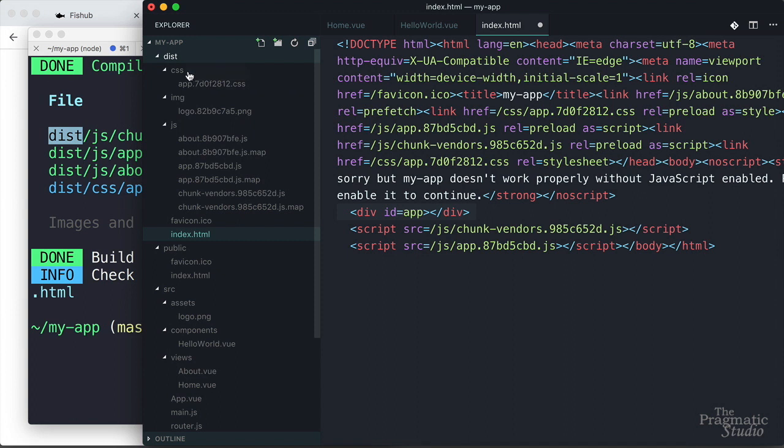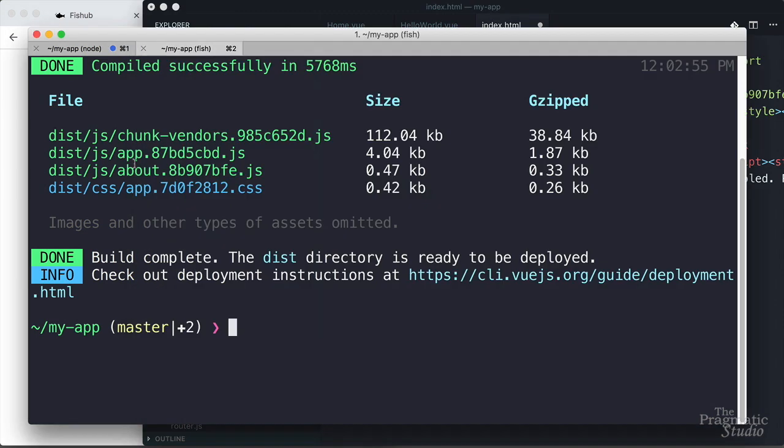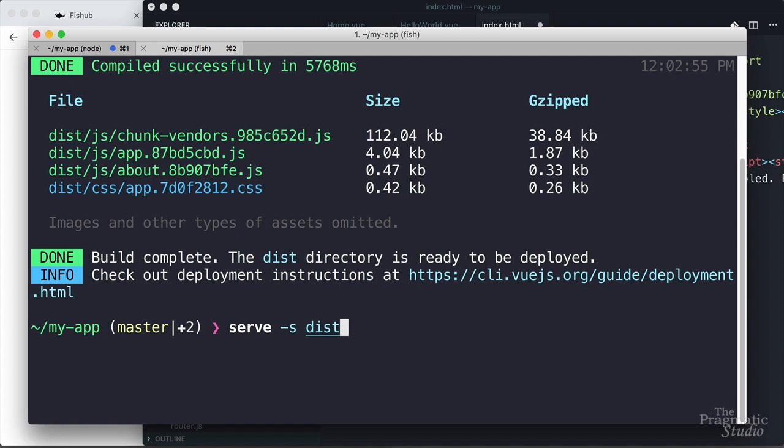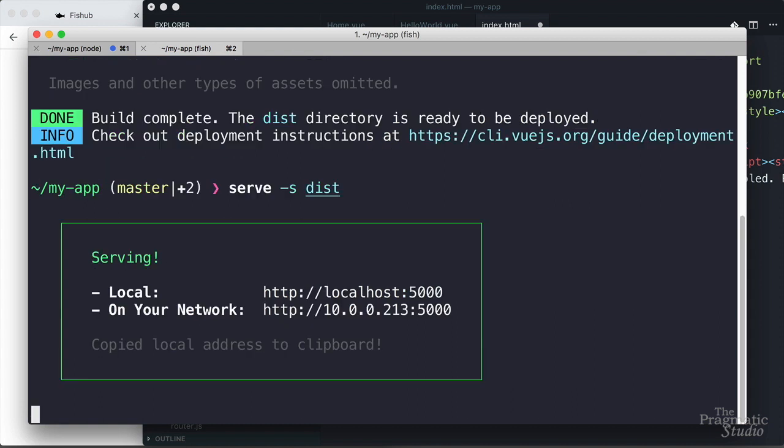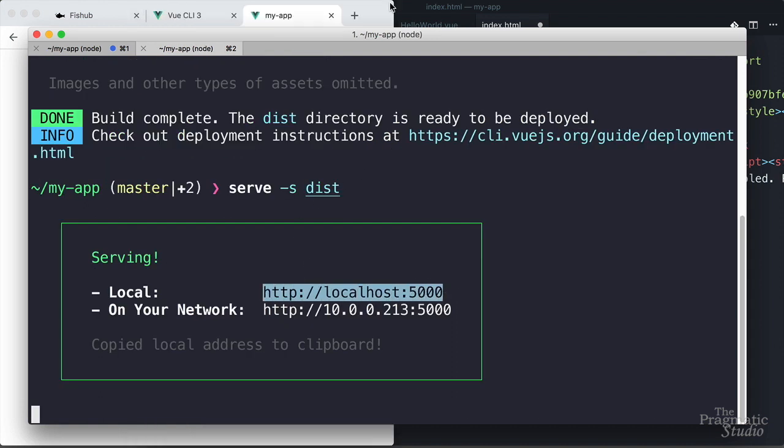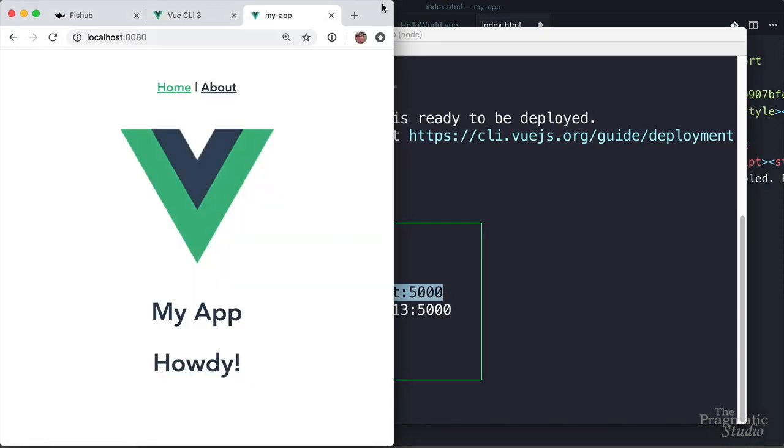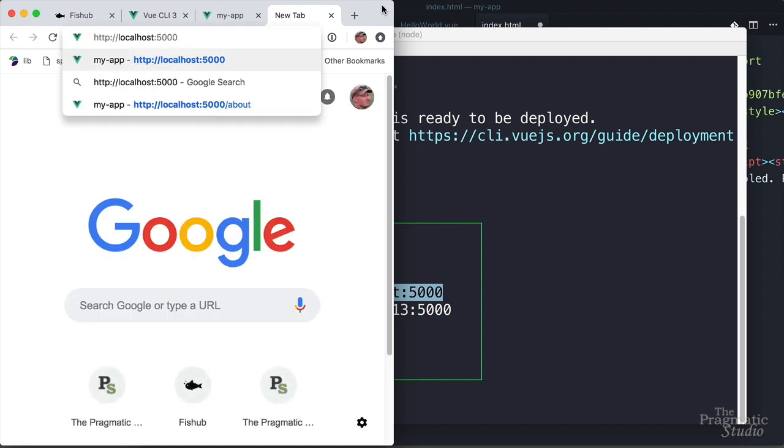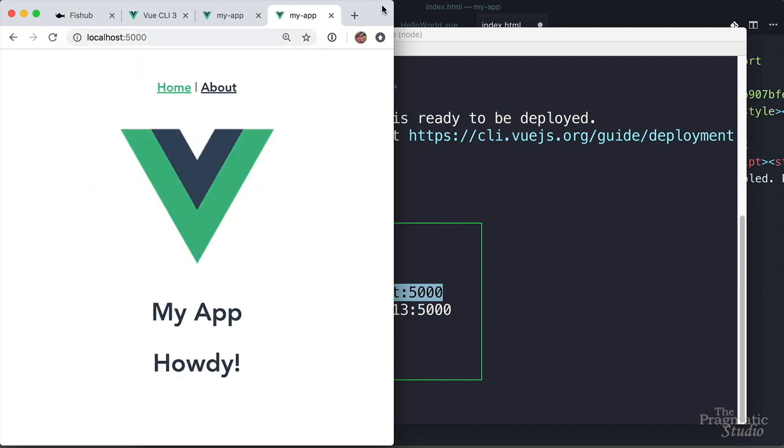So now you just deploy the contents of this dist directory to your favorite static file server. Now, if you want to preview the production build locally, you can use any static file server. For example, I'm going to use the serve npm package. I can just say serve, that's the command. Dash s just tells it it's a single page application. And then I give it the name of the directory containing all the stuff I want to serve, which is that dist directory. Then it automatically copied this URL to my clipboard. So I come back up to the browser, pop that in a new tab. Well, there we go. There's our application being served from that dist directory.